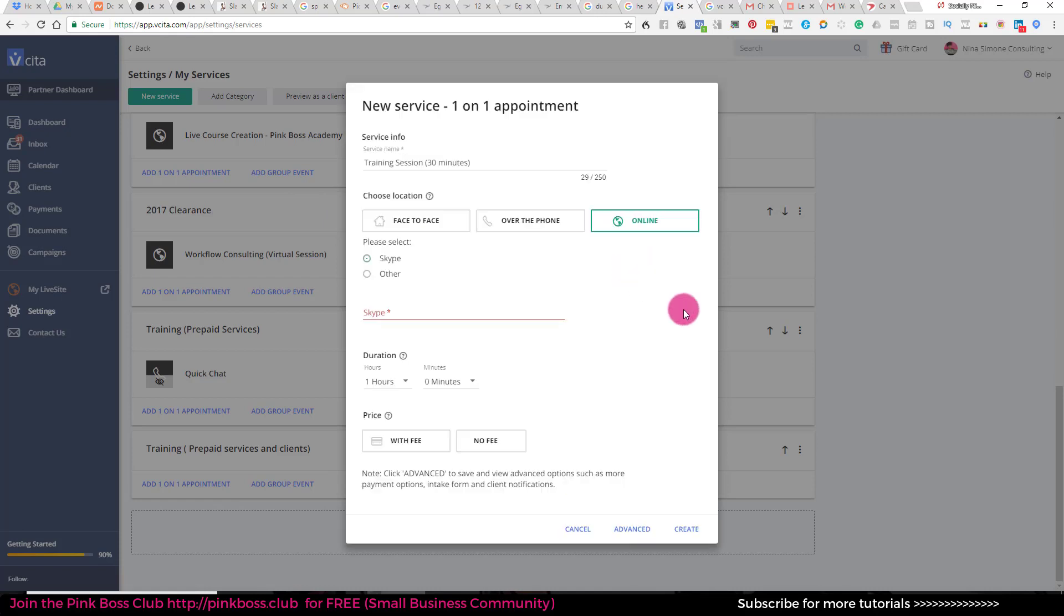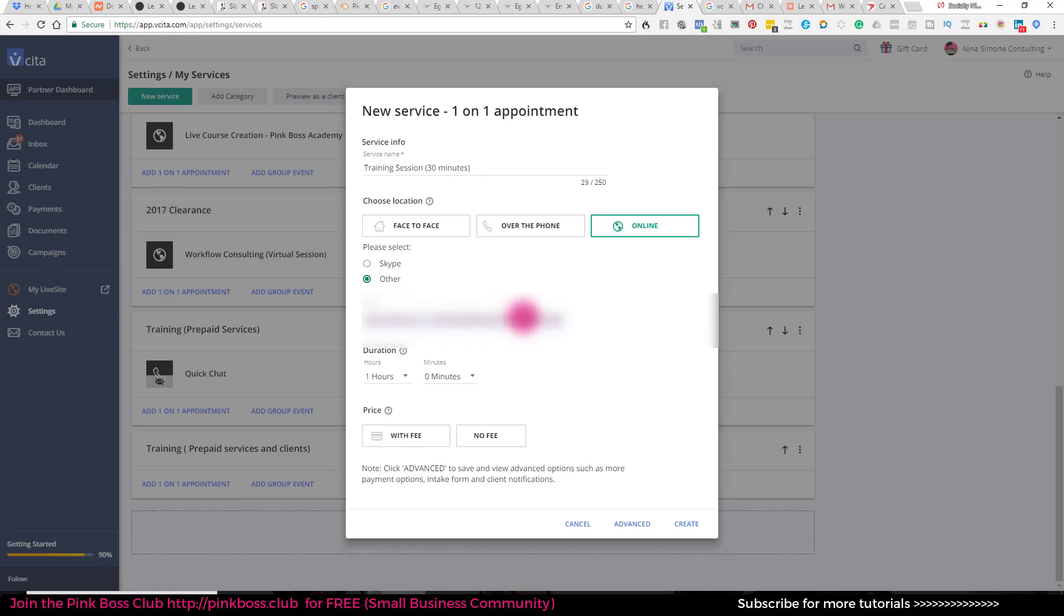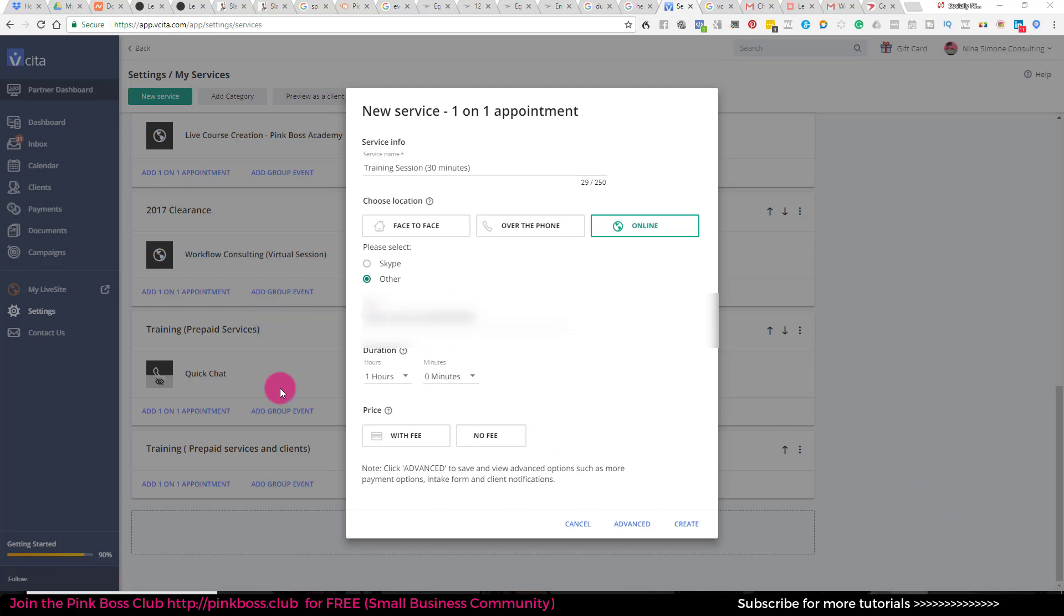It's going to be online and I need to grab my zoom link. So since it says online, I'm going to select other and where it says URL, I'm just going to paste my zoom link. Now that I have my zoom link, I just set this for 30 minutes.